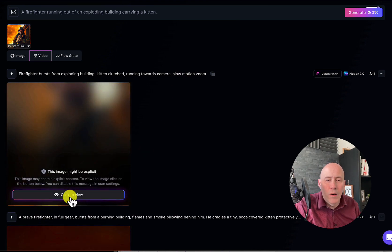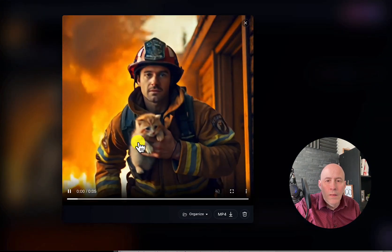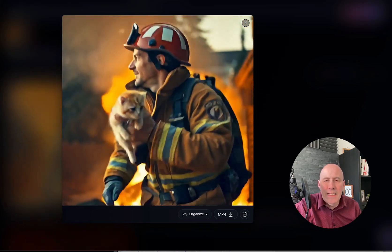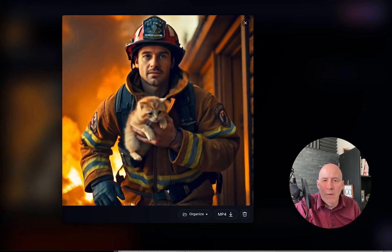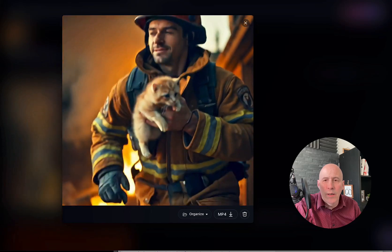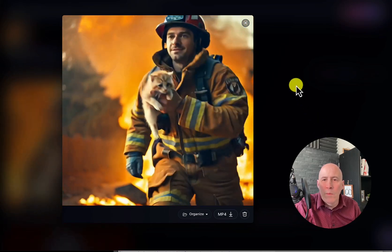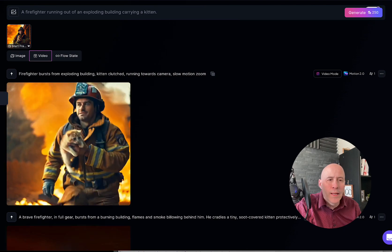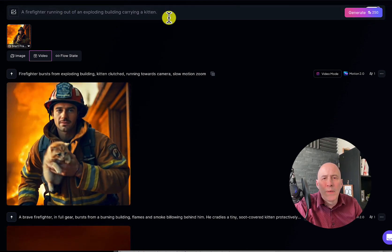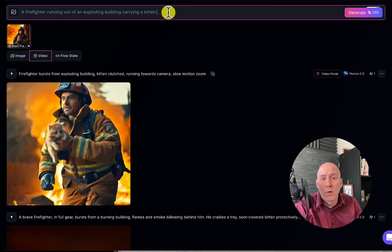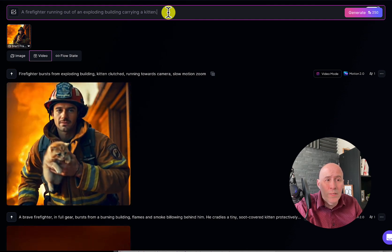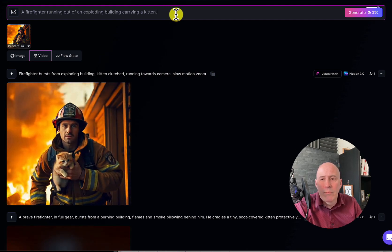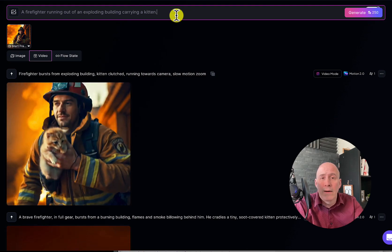Okay, here we go once again. I'm not sure I like the motion — it's the scene that I want, but he's not running the way I would like. So I'm going to try one more, and now I'm going to create a horizontal. We could consider negative prompts or extend this prompt. Let's extend the prompt, although there's nothing wrong with negative prompts.